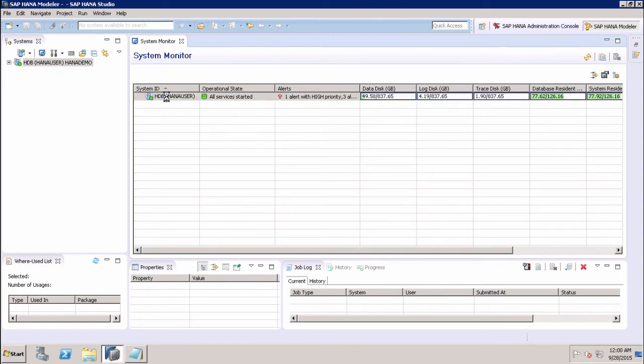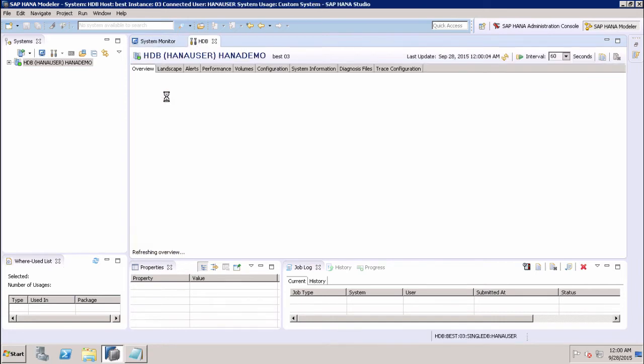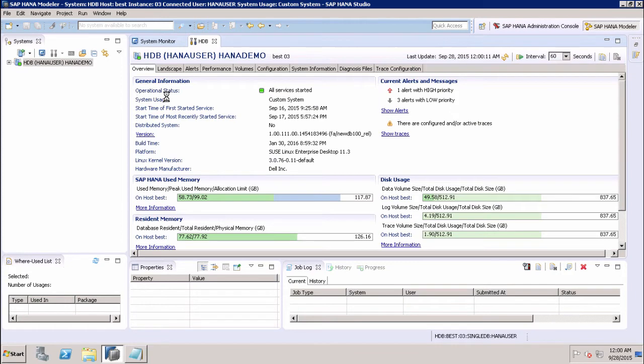I will be able to drill down into the details of an individual system in the administration editor, and it will tell about the data disk, log disk, trace disk, and alerts on the resource usage with priority. I can see the detail of all the things here.